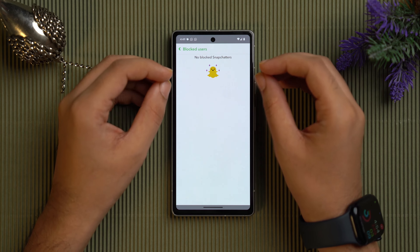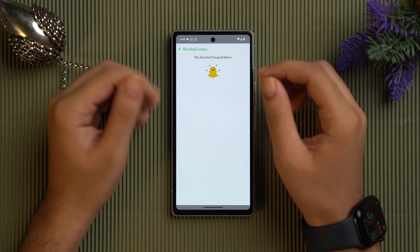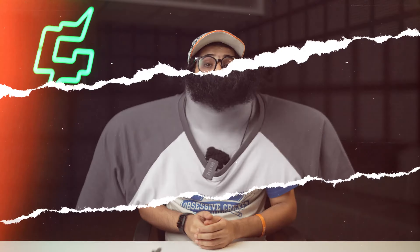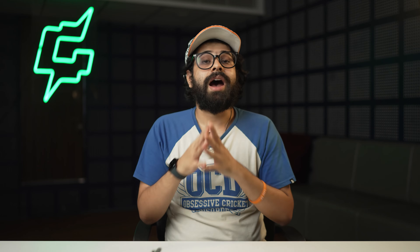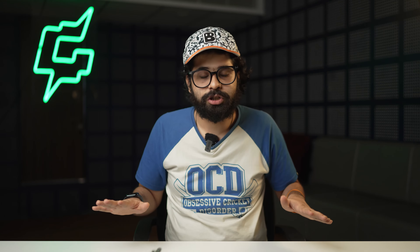You can now send and receive snaps and chat with them again. However, keep in mind that after unblocking the person you'll need to manually re-add them if you want to restore your Snapchat friendship, as blocking destroys the friendship both literally and metaphorically — and in this app too.